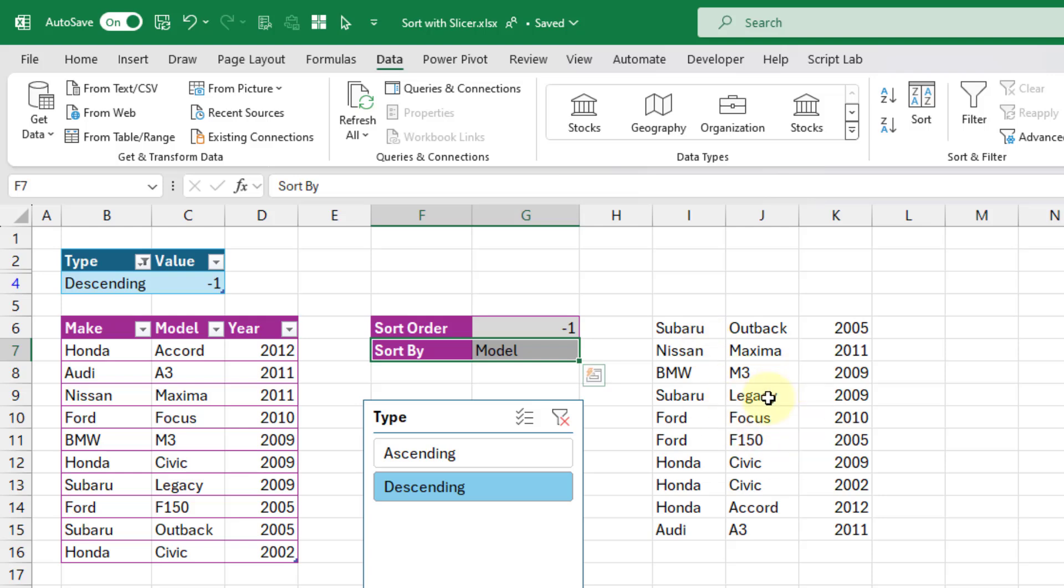So that's how you can use a slicer to sort your data. If you enjoyed this video, make sure you hit the thumbs up button and subscribe to the channel. That's it for this video, we'll see you in the next one.